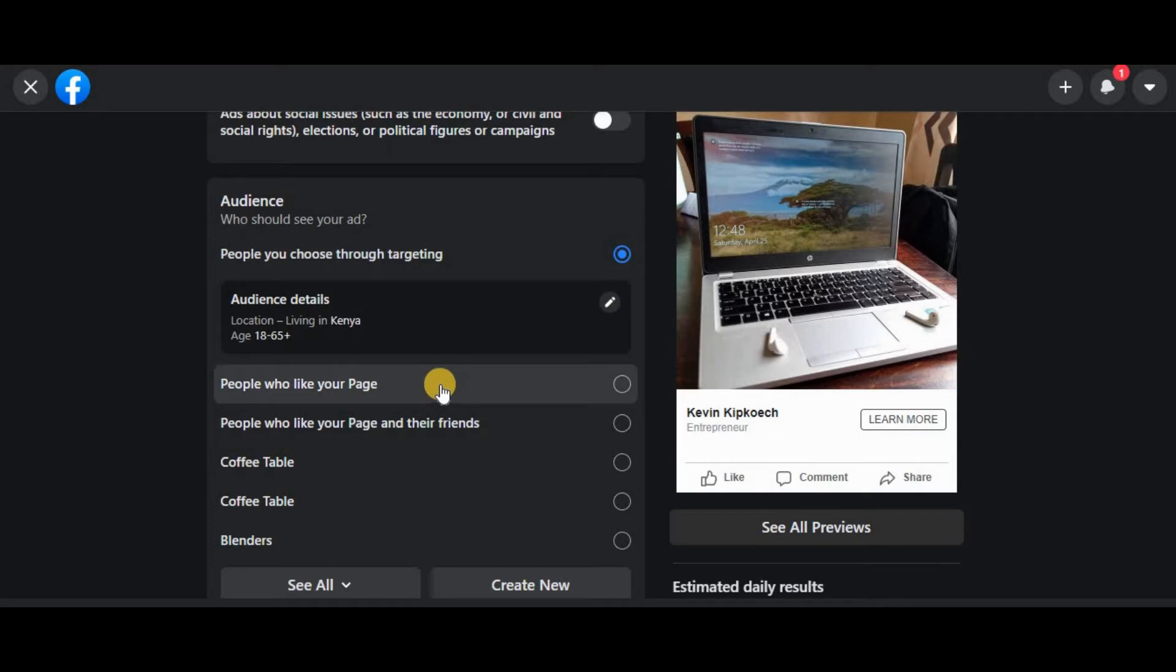targeting. The next one is people who like your page. So for example, if you want to only show your ad to those who have liked